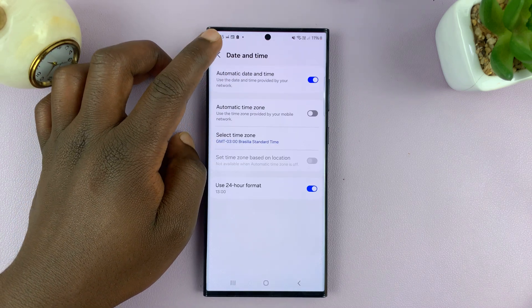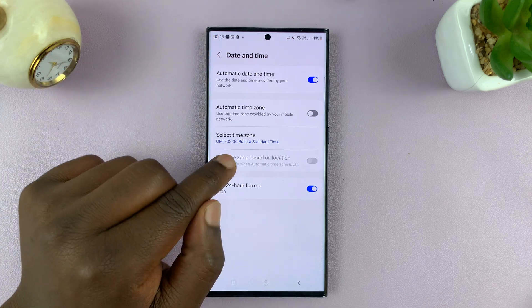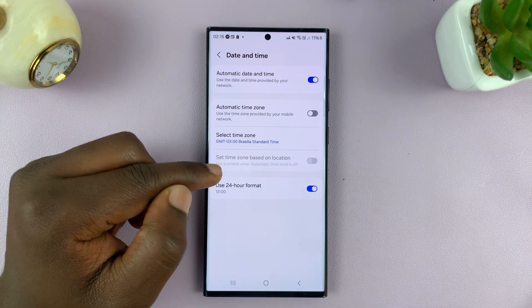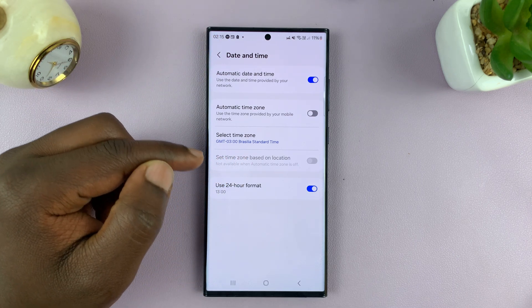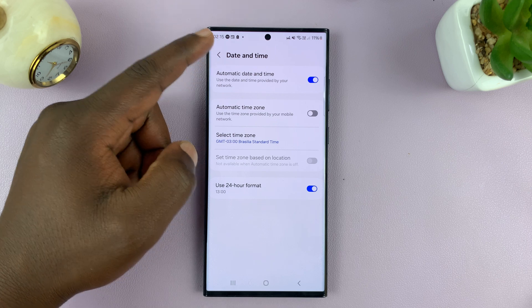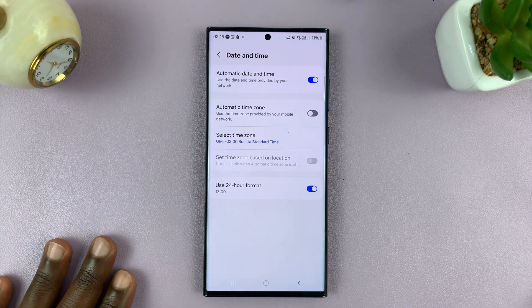Then you can go back, and now you can see our time zone is set to Brazil. And that is basically how to change the time zone on your Samsung phone.